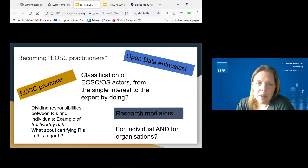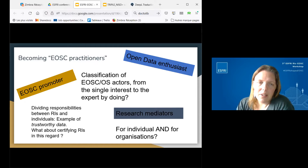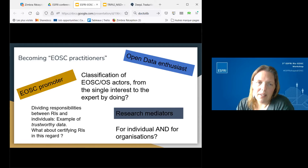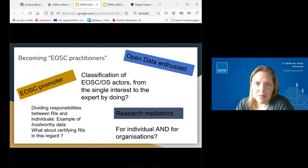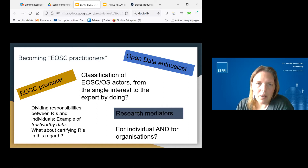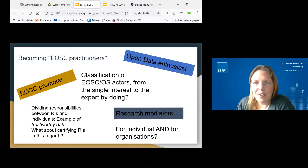The session also raised the question of how to divide responsibility between research infrastructures and individuals. Petr's presentation on trustworthy data highlighted how research infrastructures can contribute to developing trustworthy data and facilitate reuse for users. He also raised whether research infrastructures should be certified. EOSC practitioners can be either individuals or organizations — something to be discussed in the project or in the EOSC Association task force. That concludes the summary of session two.